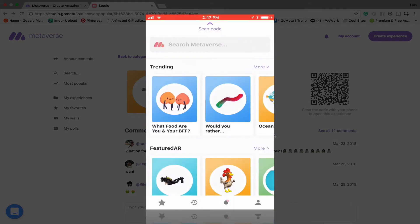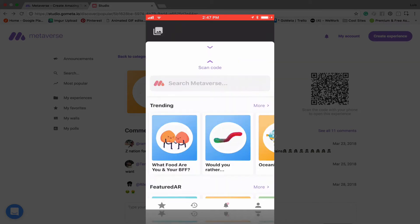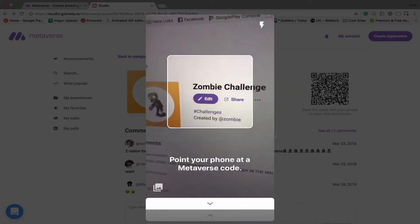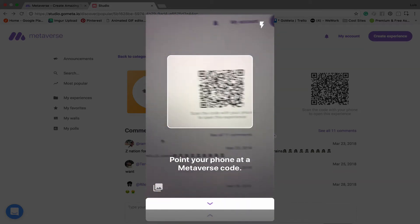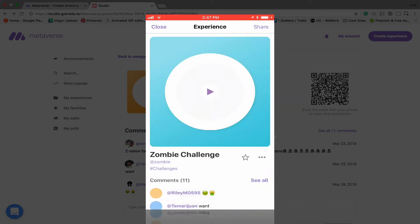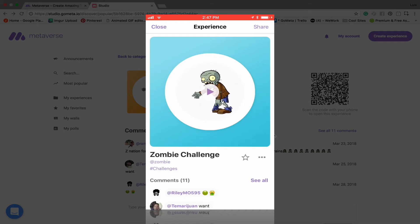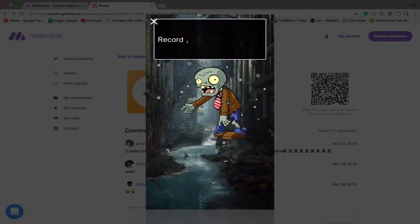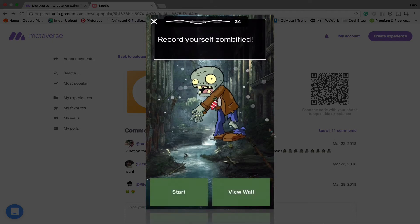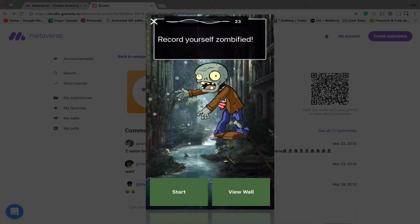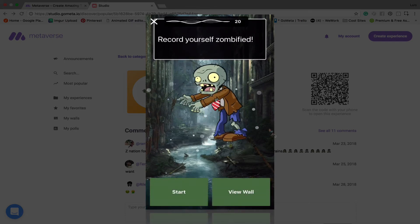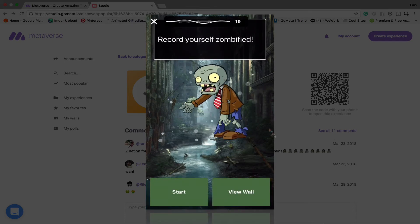So let's go ahead and scan the code. Tap scan code and this is all recording. So we've got the zombie challenge. We're going to do the zombie challenge really quick. You can see it says record yourself zombified. It's playing some spooky music.